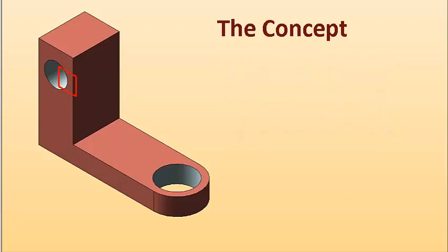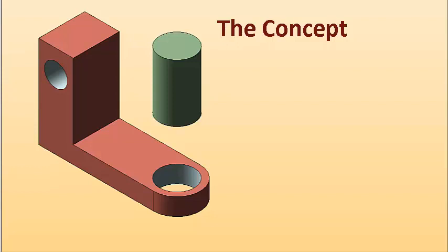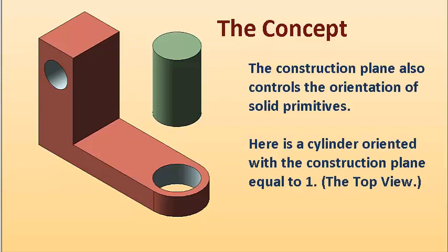You have to remember that not only 2D constructions are controlled this way, but also 3D solids.